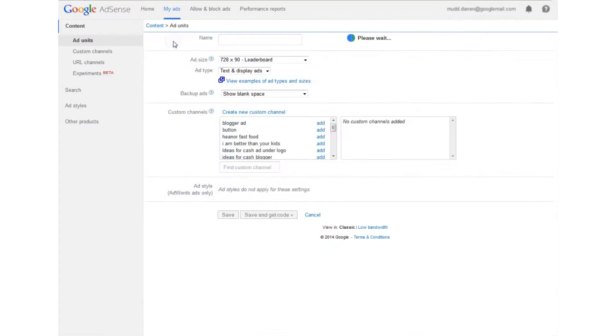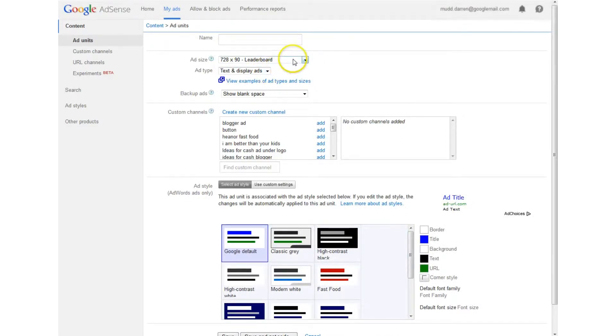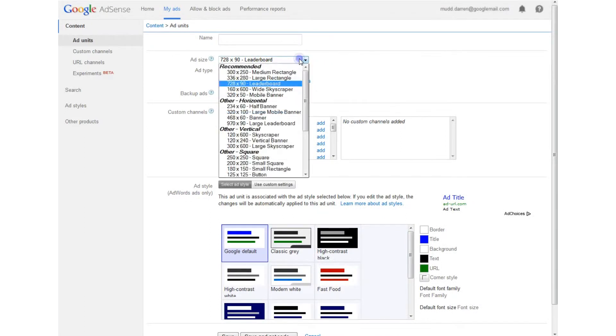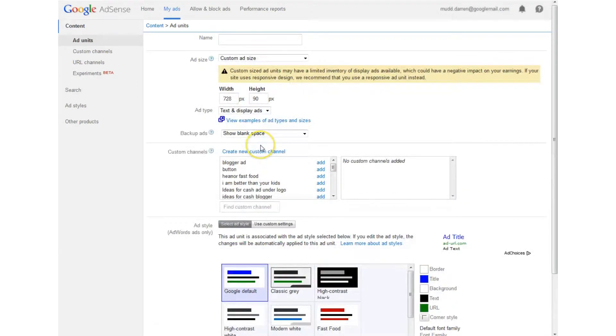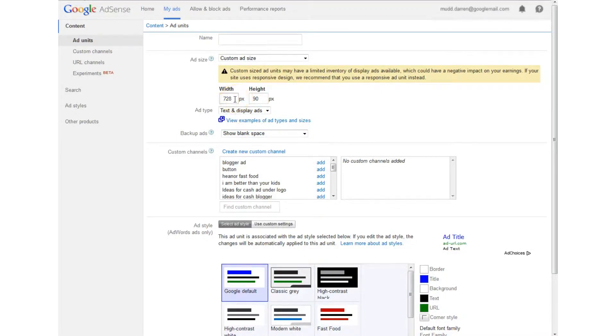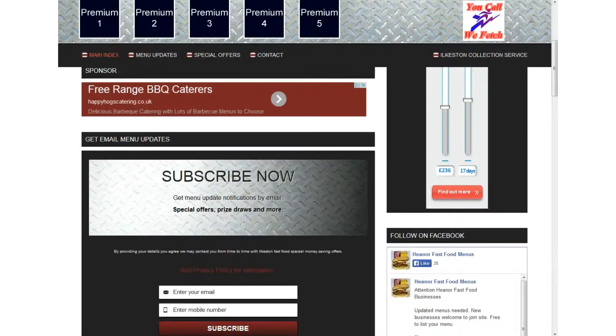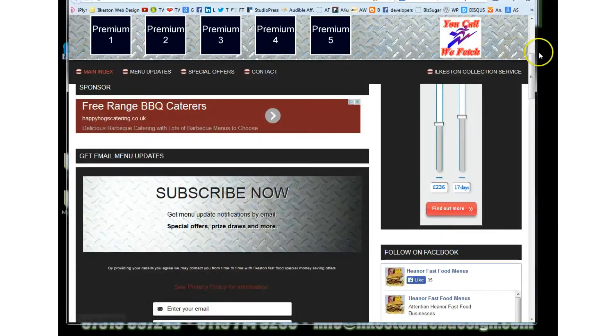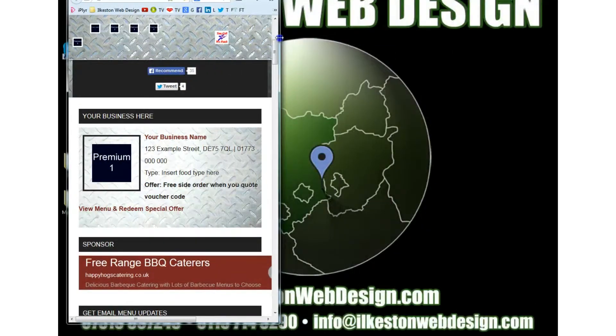and where it says add size go for custom ad size and then choose what size you want this advert to be and what will happen once we've completed all of this this is what is going to happen let me just refresh this